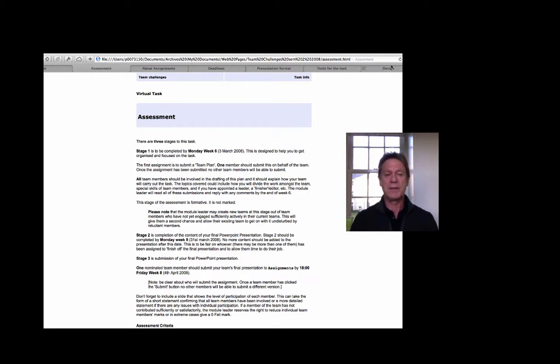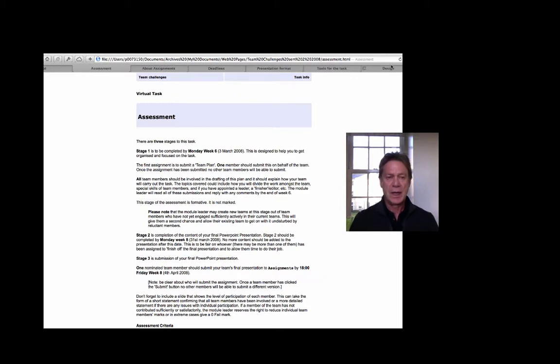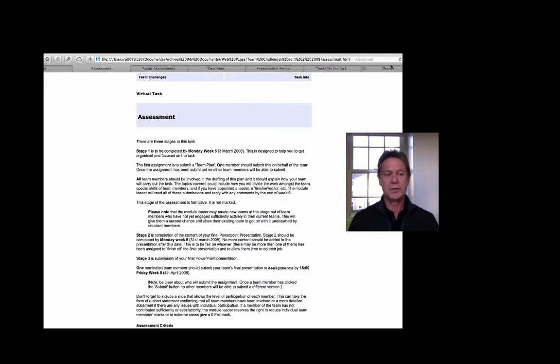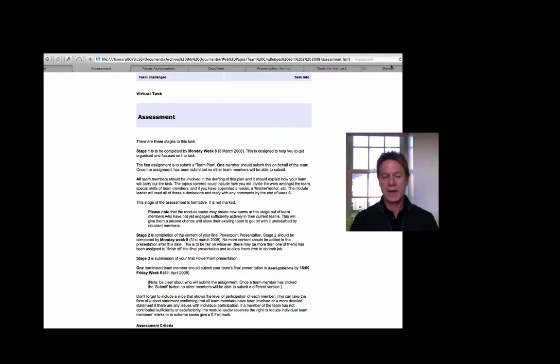Every semester, we would have several hundred first-year business students working on what we called the virtual task, in which randomly allocated groups of five or six students would work together to research and present their findings on a topic without ever meeting face-to-face.